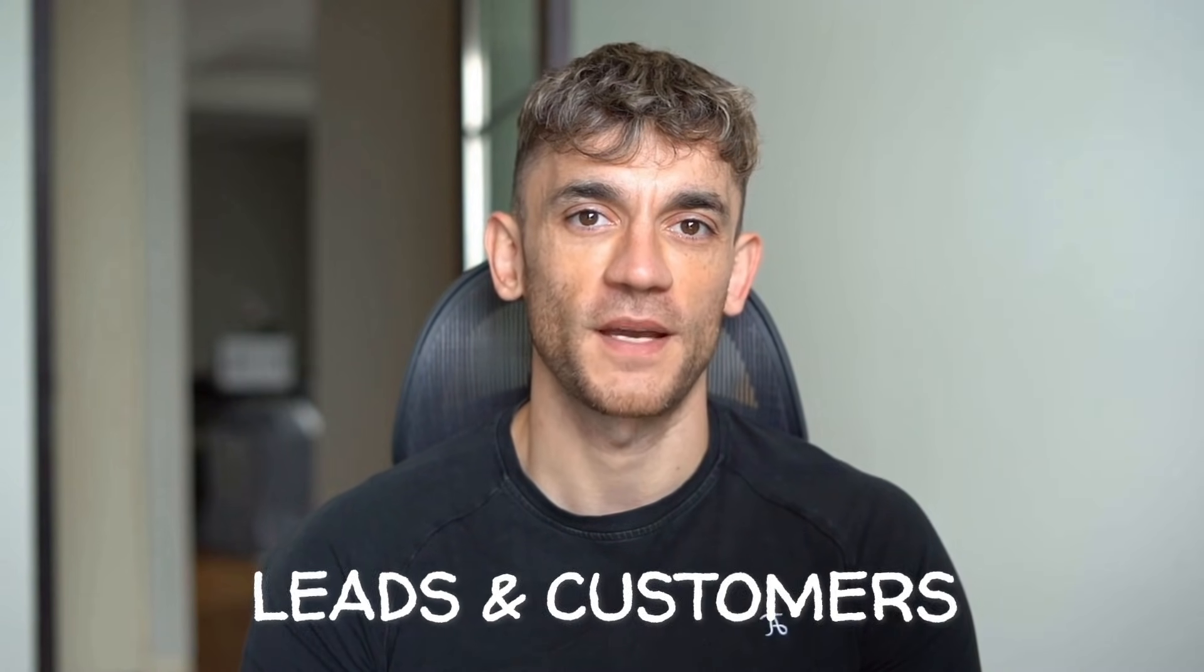Hey, if we haven't met already, I'm the digital avatar of Julian Goldie, CEO of SEO agency Goldie Agency. Whilst he's helping clients get more leads and customers, I'm here to help you get the latest AI updates. Julian Goldie reads every comment, so make sure you comment below.